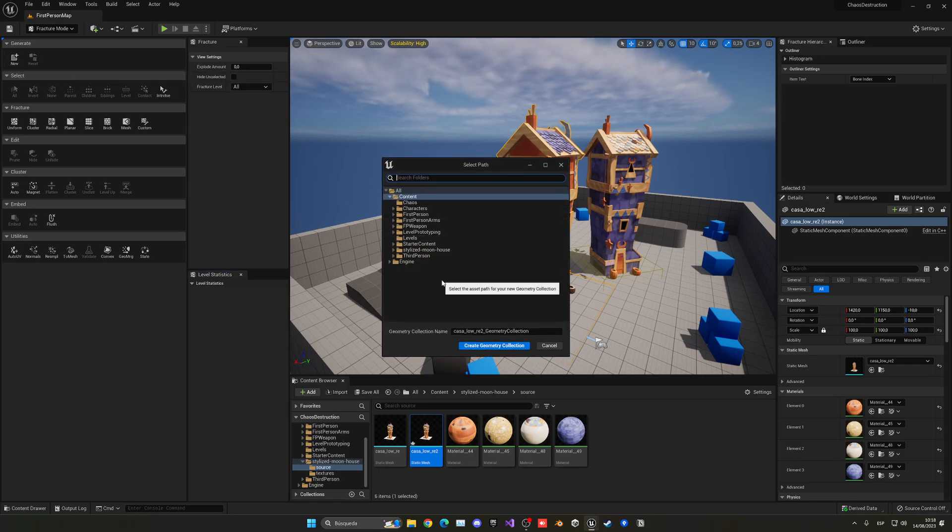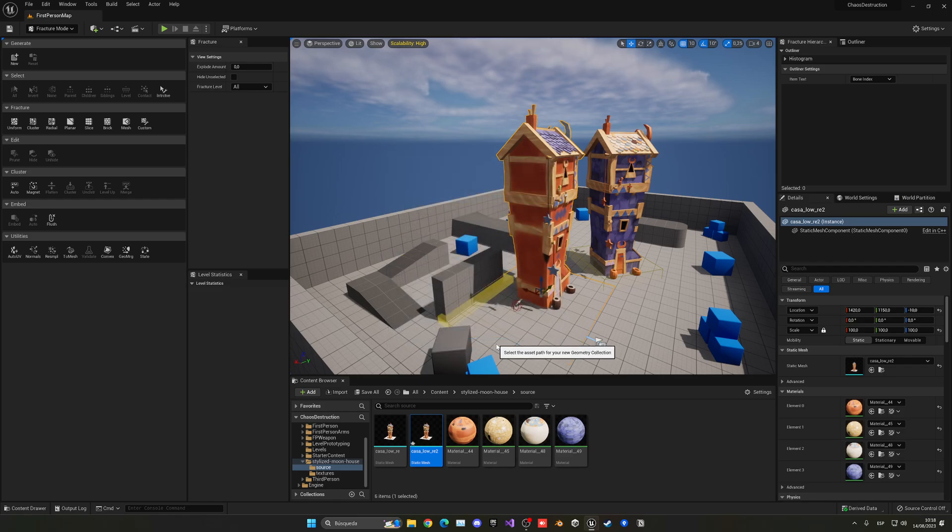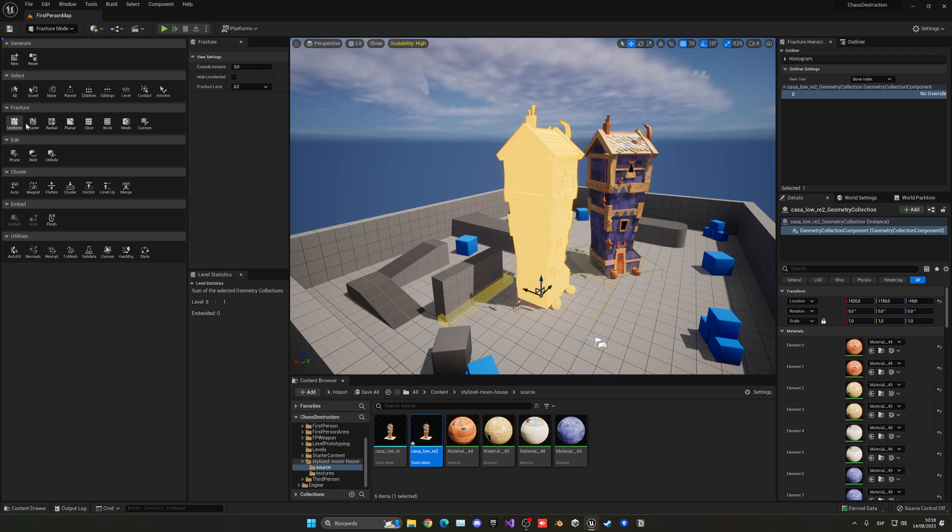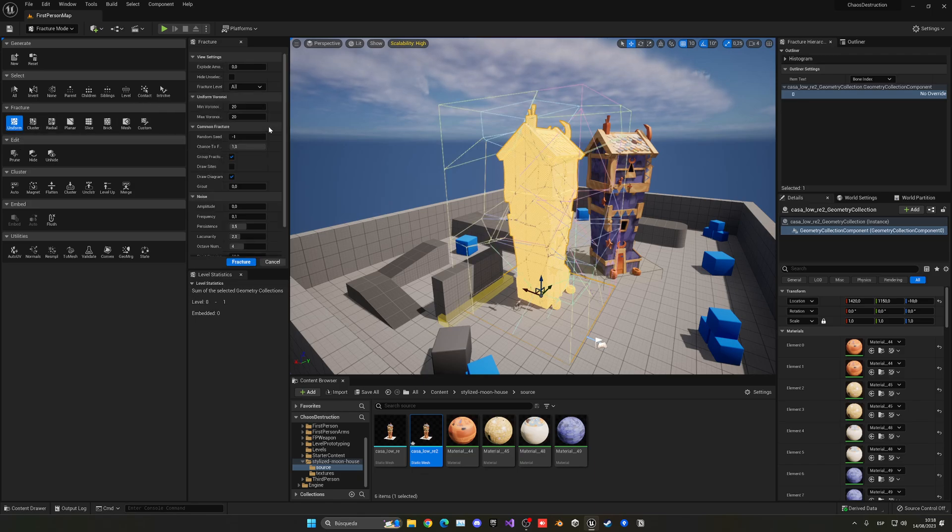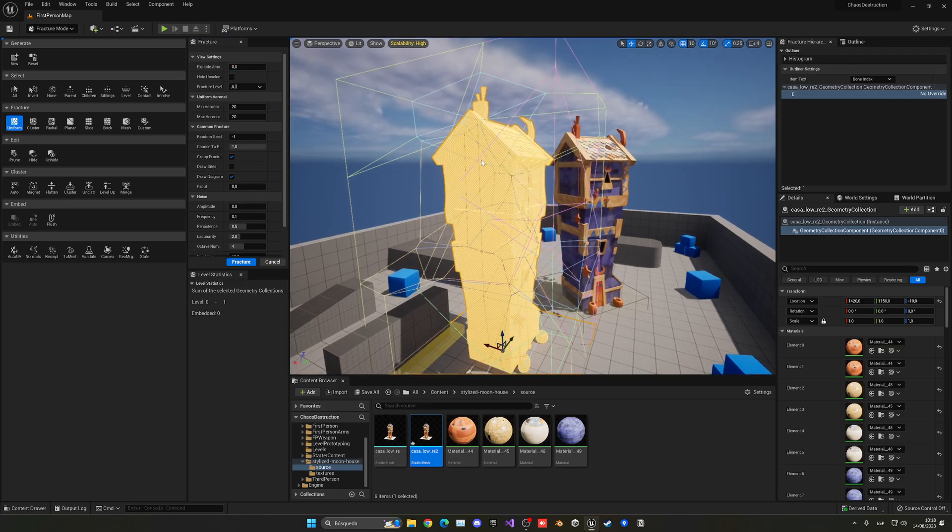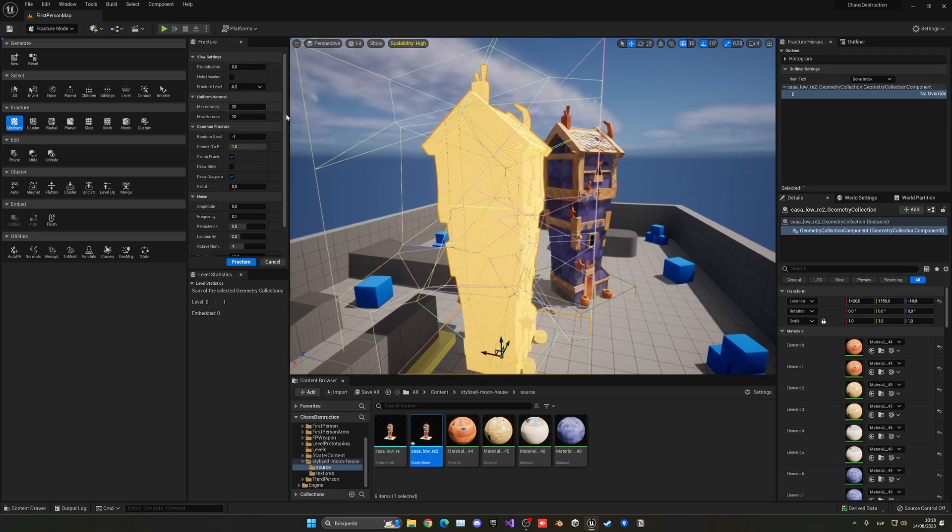So let's go ahead and use Create Collection, and now we can go into my favorite tab, which is Fracture Uniform. And this will just randomly make the cuts basically, so we can put different parameters in here.